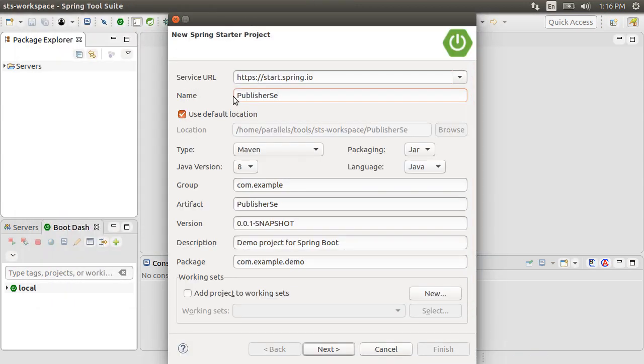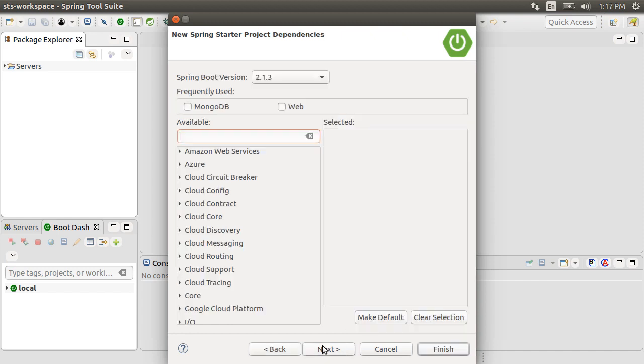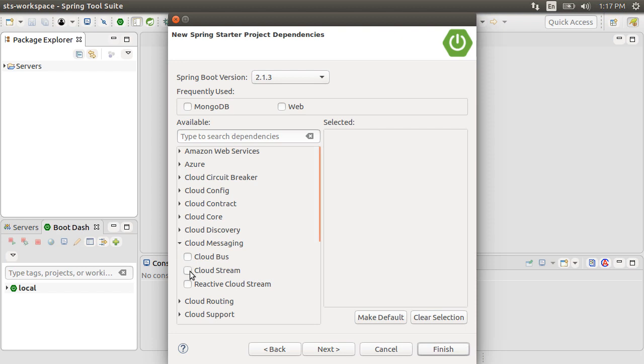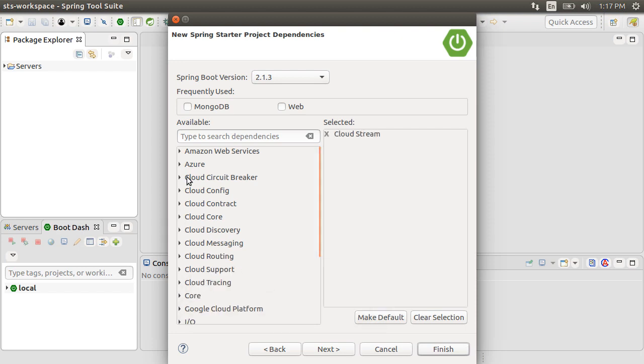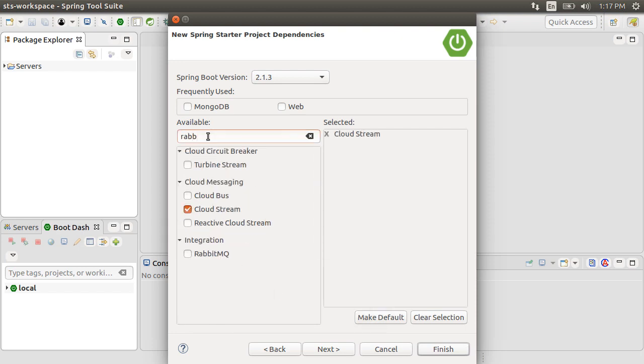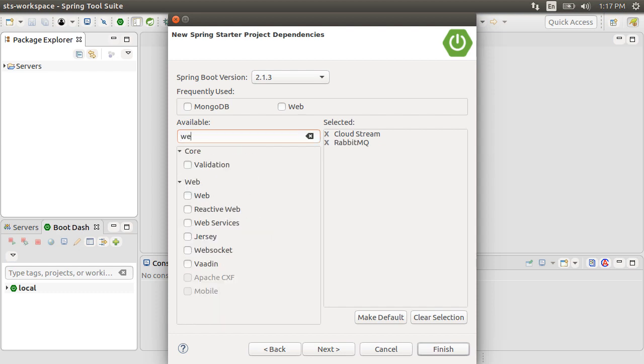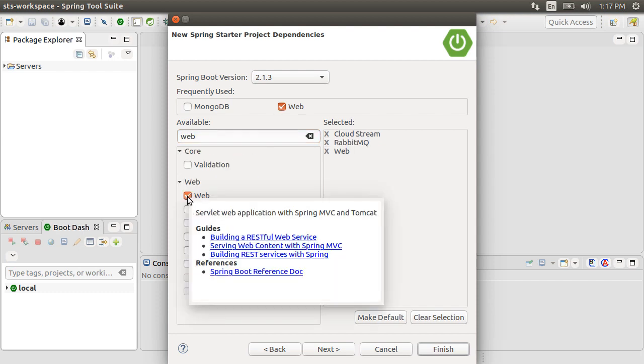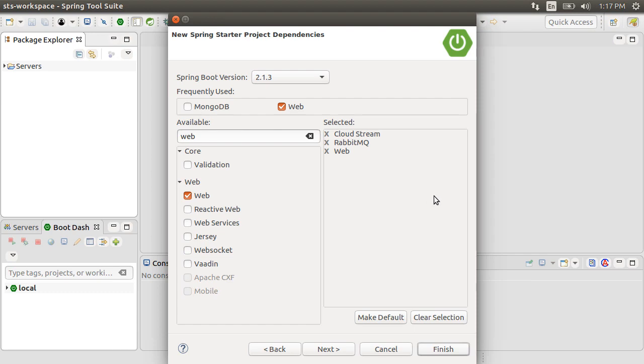Give it a name, Publisher Service. Click Next. Let's choose from Cloud Messaging, Cloud Stream, search for Rabbit, choose from Integration RabbitMQ, and since we will be exposing a REST API, let's also choose Web. Click Finish.